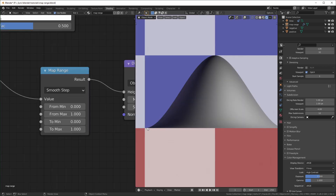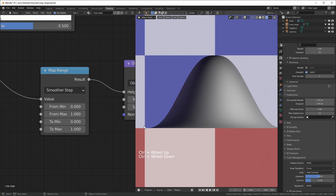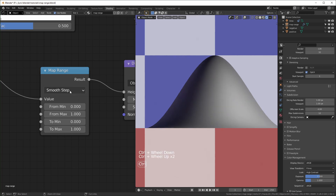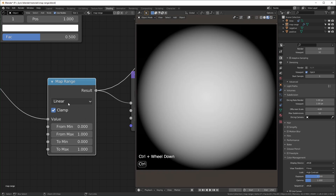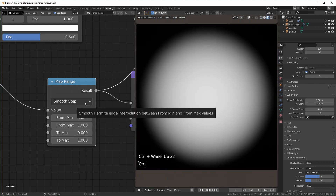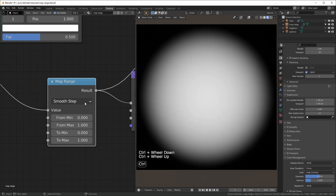With smooth step, instead of just taking a straight line from zero to one, it's a more gradual transition. Smooth step and smoother step are very similar — smoother step is just more gradual. If you look at the slope you can start to notice the difference. If you're using this for texturing you can see the difference — it kind of looks more airbrushed, but it's a lot easier to notice when using it for a bump map or displacement.